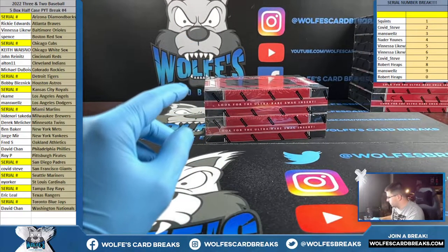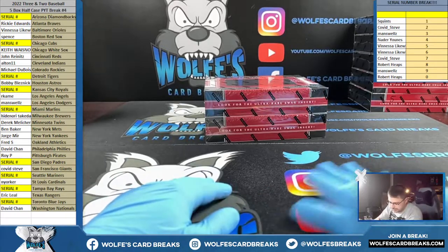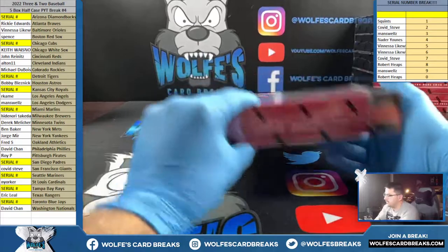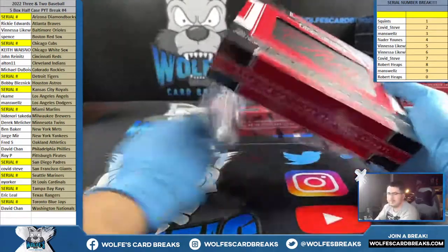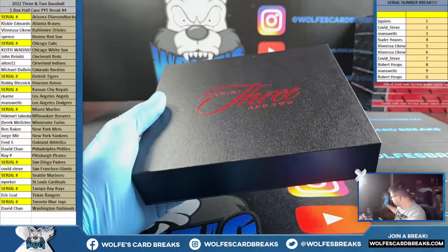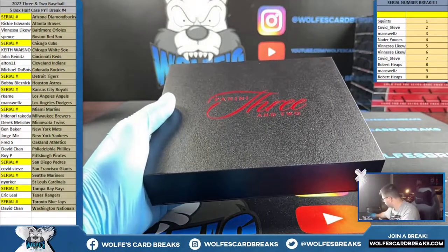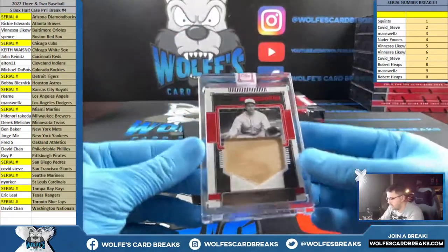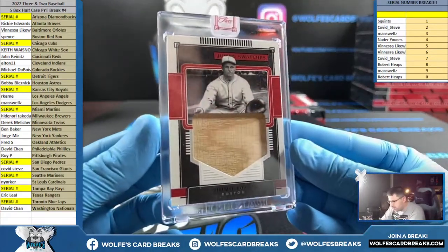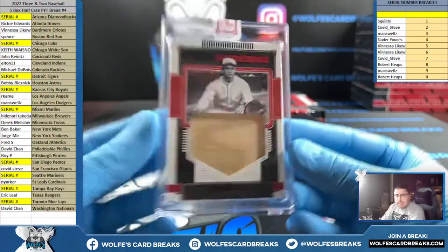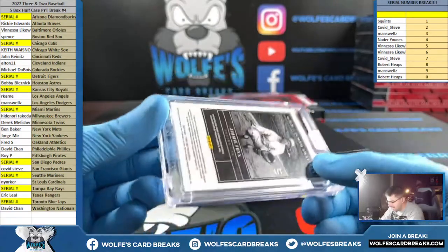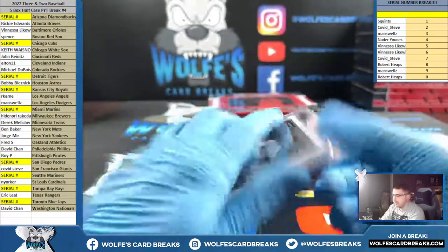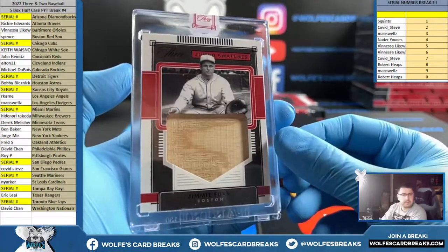That's just like the Topps Sterling Red Dot, you know? You flip the round box and something's going to be in there. Jimmy Foxx for the Red Sox, Jumbo Swatches — big old bat relic, number to seven, 6 out of 7, Red Sox — Spence. Bat relic, Jimmy Foxx. Nice.